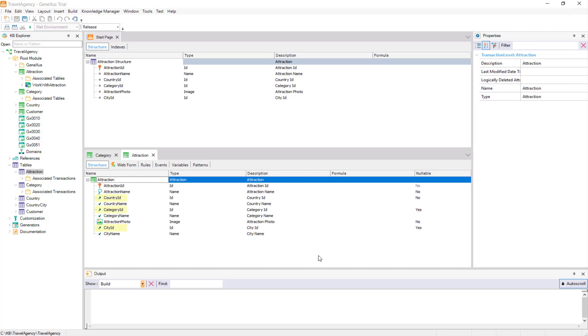This is because there are several foreign keys in the attraction transaction, and thus, through them there are values of attributes that we obtain when the application is executed, from the tables where they are located.